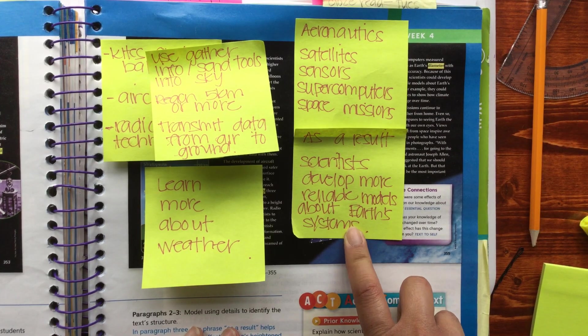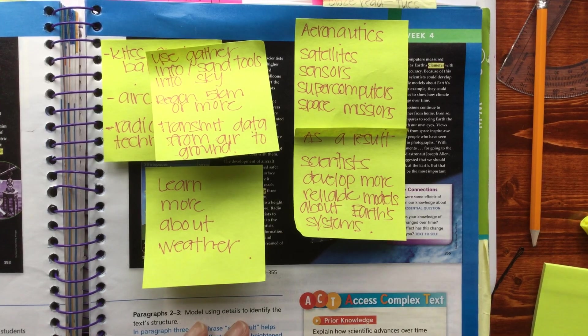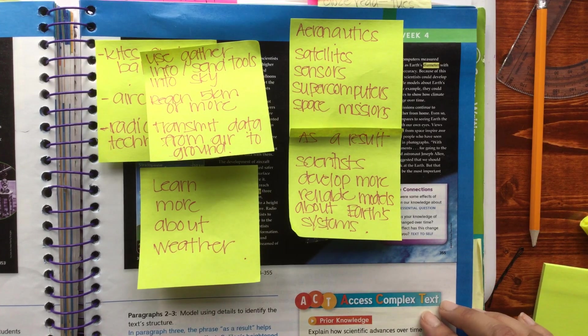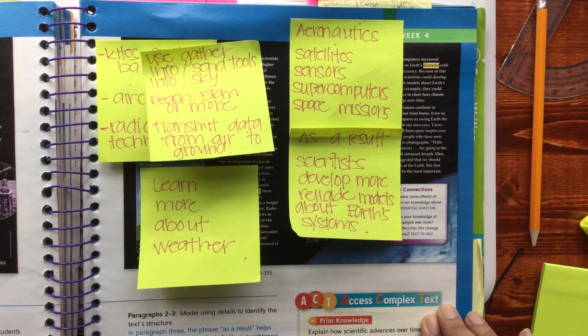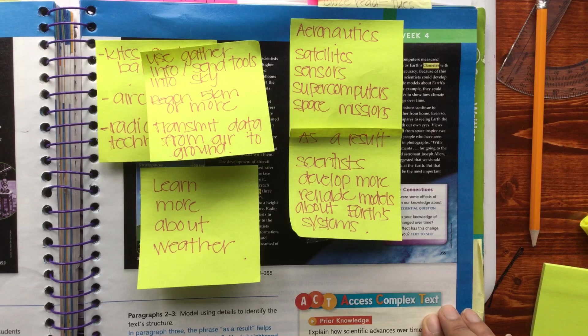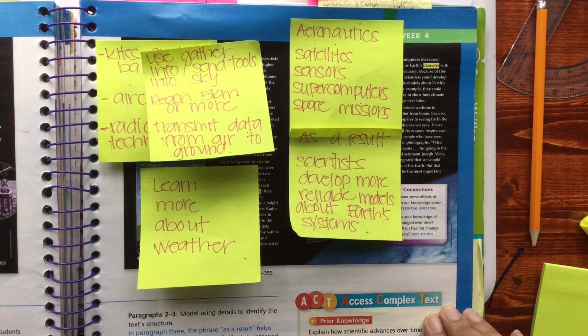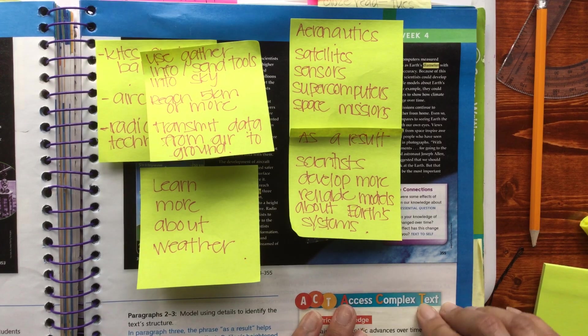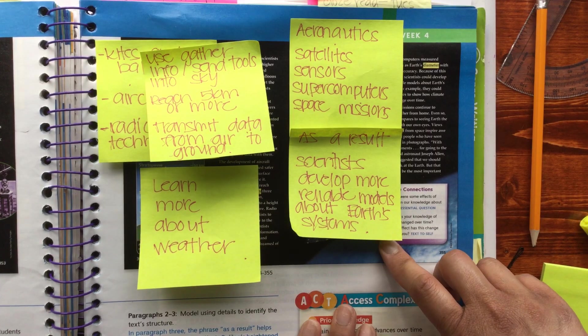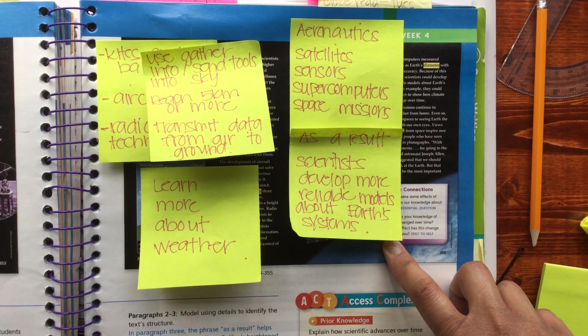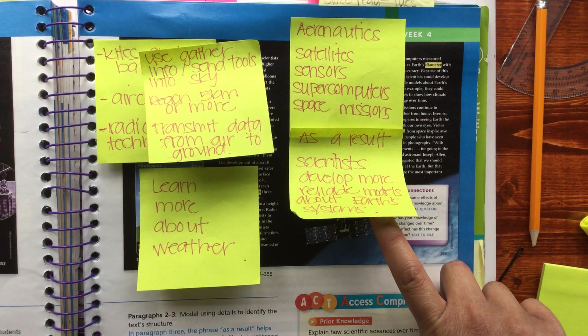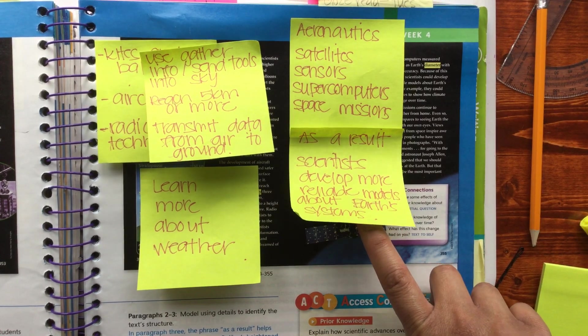Okay, so you're going to be answering the 'Make Connections' question, which is the effects of technology on our knowledge of Earth. When you think about that, what were some of the effects of flight on our knowledge about Earth?